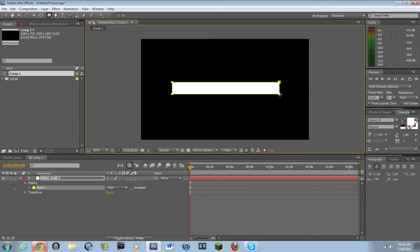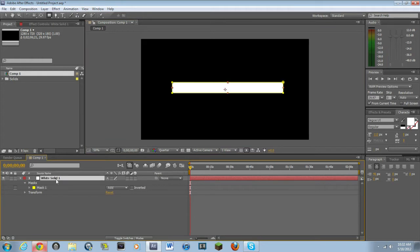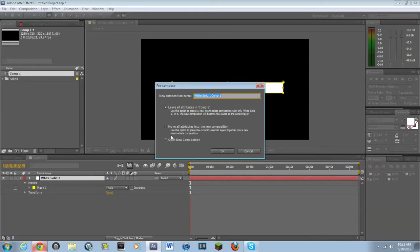It doesn't really matter — it's all preference how long you want it. Then what you want to do is select this layer and go to Layer, then all the way down to Pre-compose. You want to pre-compose the layer and select 'Move all attributes into the new composition.' Just make sure that this is clicked — this is very important. Hit OK.